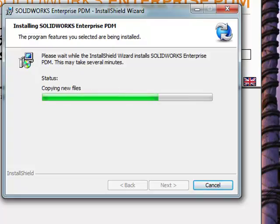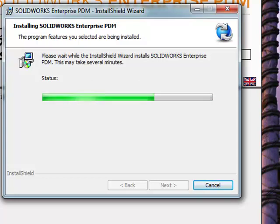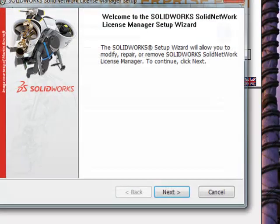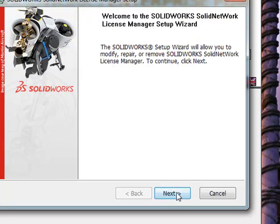As soon as this completes, we're going to move right into the installation of the SolidWorks Network License Manager. We'll come back to that at the end of the video. We'll go ahead and finish the EPDM wizard. Here you can see the Network License Manager installation.